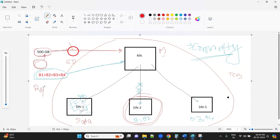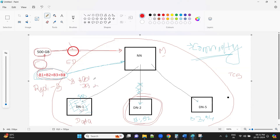What do you mean by replication? It is a duplication factor. The replication factor is 3 by default — that means 3 same copies will be formed. So how many B1 copies will there be? Three B1s, three B2s, three B3s, and three B4s. The default replication factor is 3.